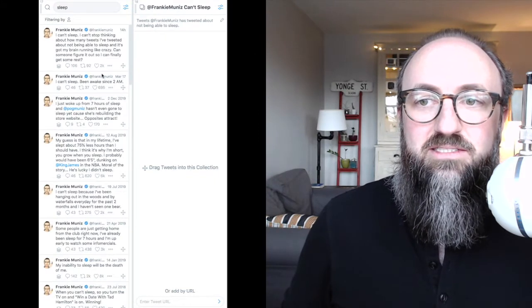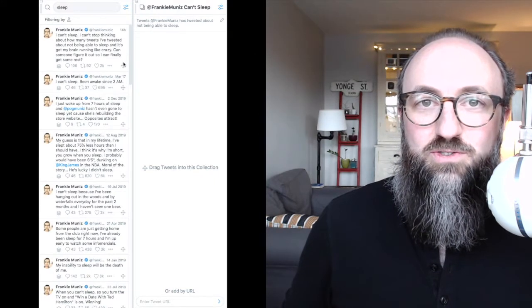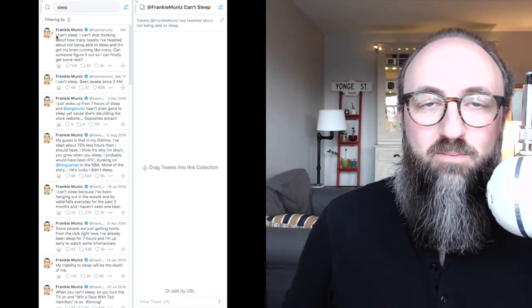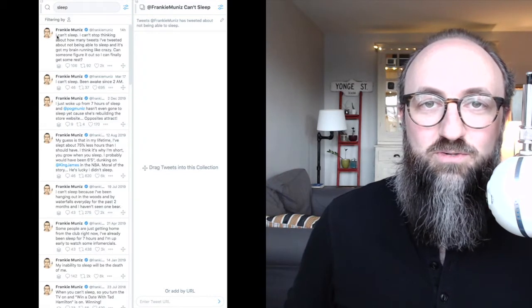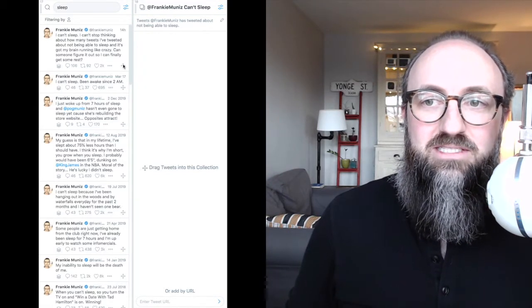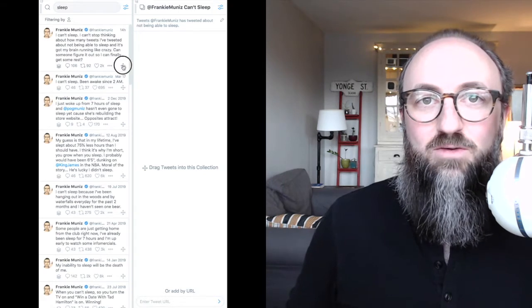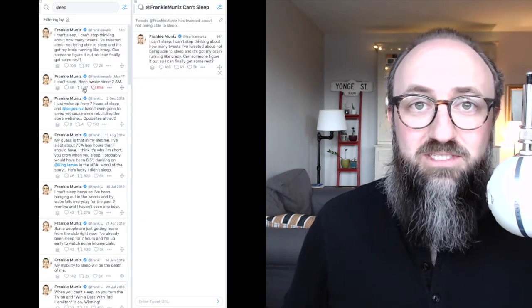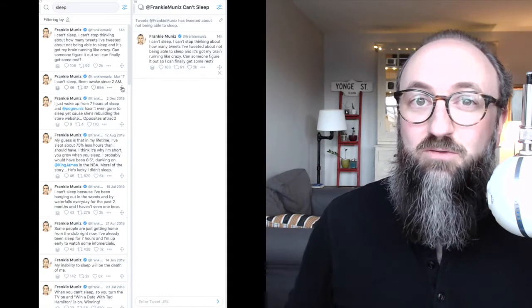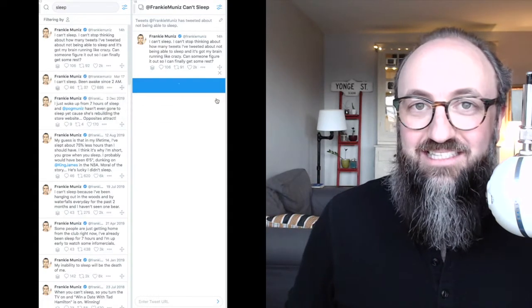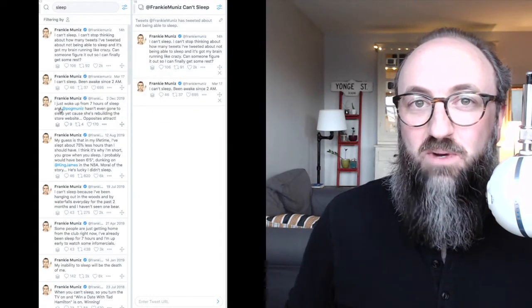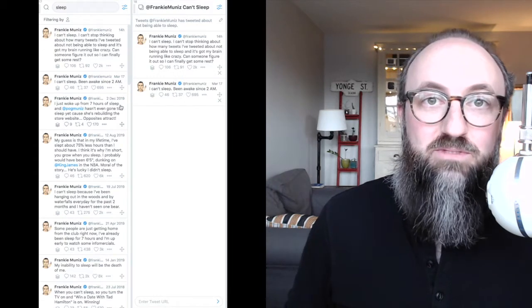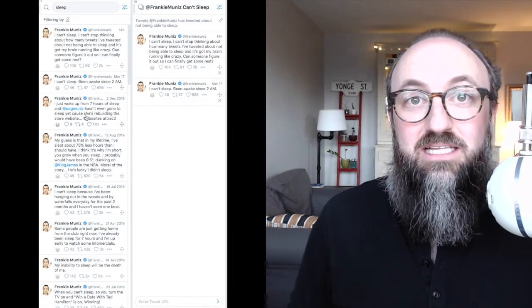So there it is. And then I just started dragging stuff over, going through it manually and dragging it over into a collection. Now, some of the tweets that contained the word sleep weren't about him not being able to sleep, so I had to read those manually. Even if I had put 'can't sleep,' it still wouldn't have spotted all of the tweets about him not being able to sleep, because that's not necessarily how he expressed it each time.